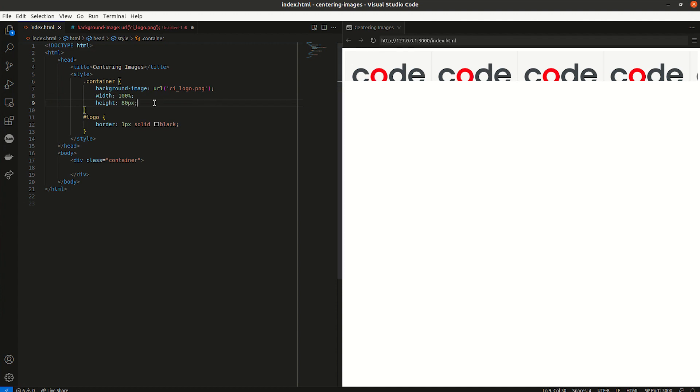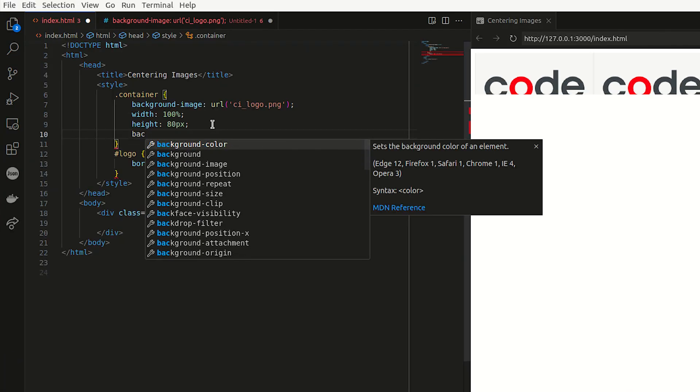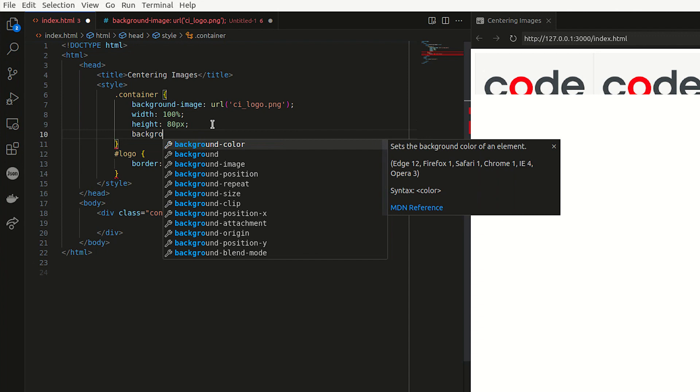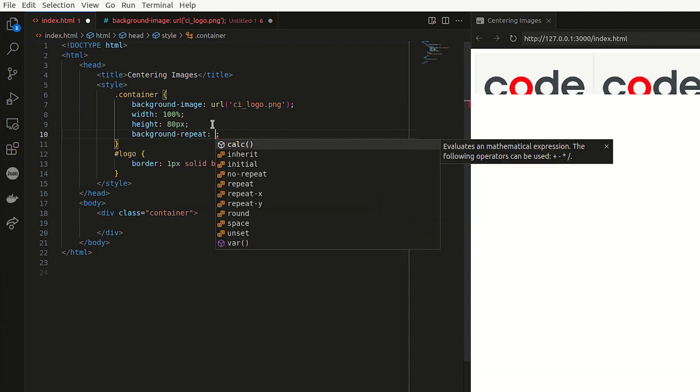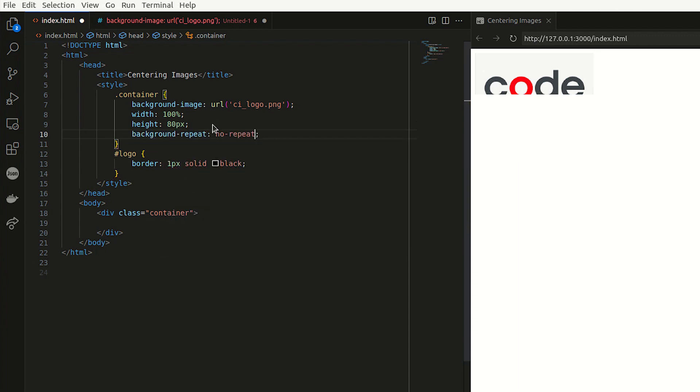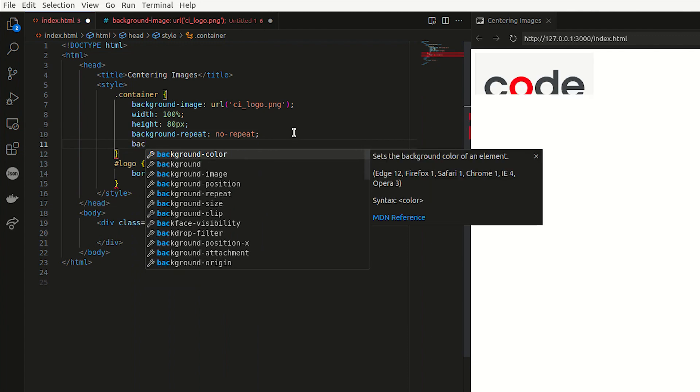So what I can say is that it shouldn't repeat. So I'm just going to say background no-repeat is no repeat. Now it only has like one image, but it's still kind of cut off. So what I can say is give it a background size in this instance.